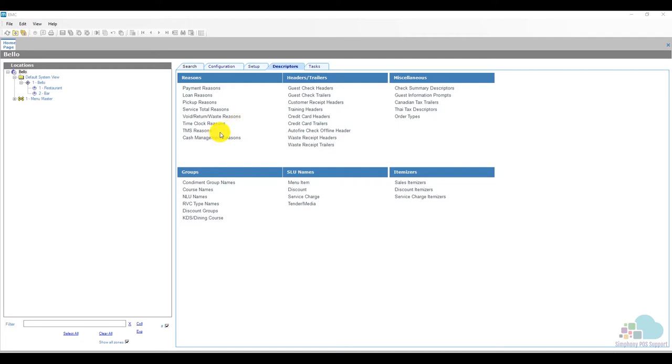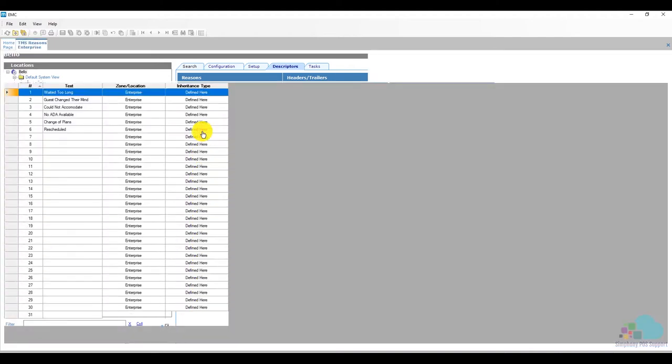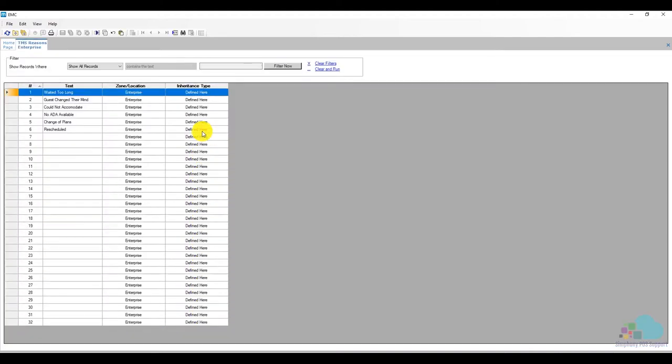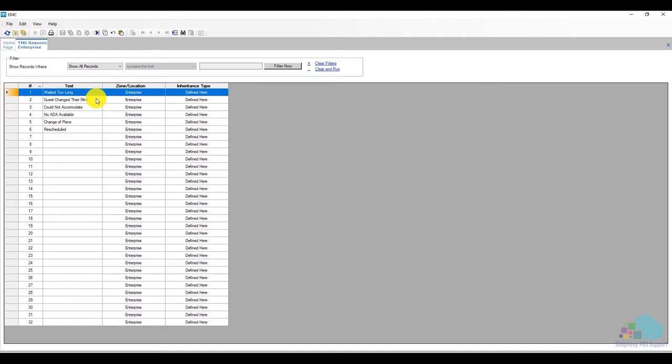Next we have TMS reason codes. These are the reason codes for the table management system and we can add different reason codes why we abandoned reservations or why the guests didn't want to wait anymore on the wait list or anything like that. So we have waited too long, guests changed their mind, could not accommodate and so on.